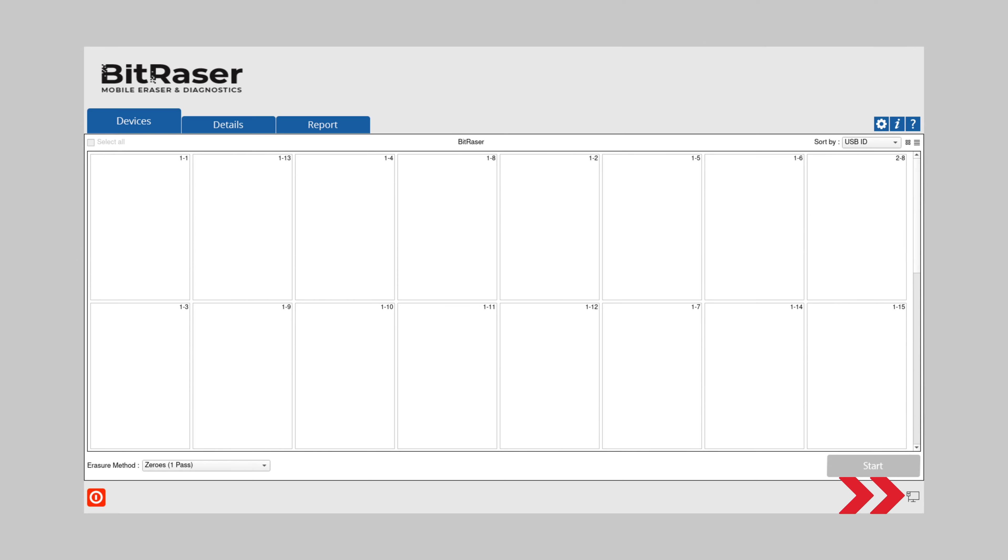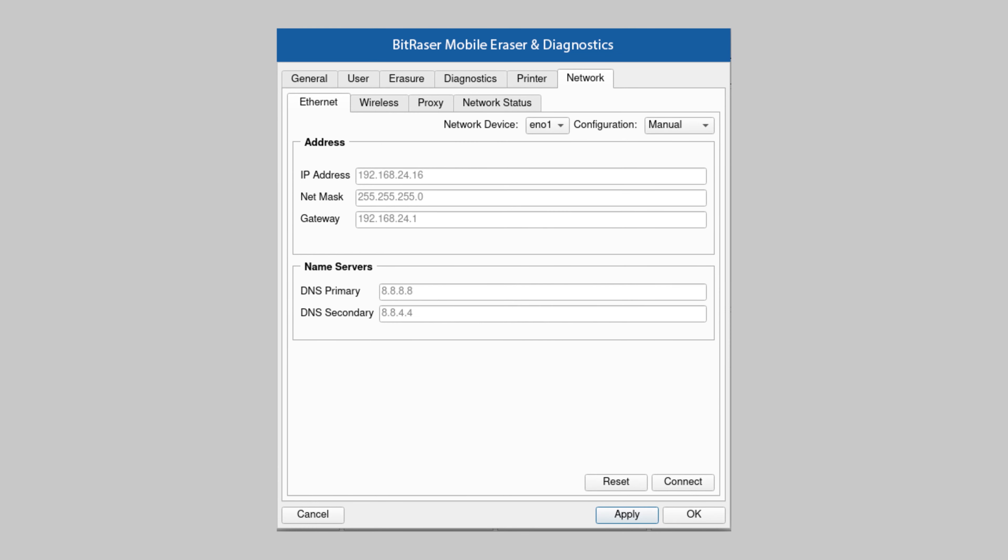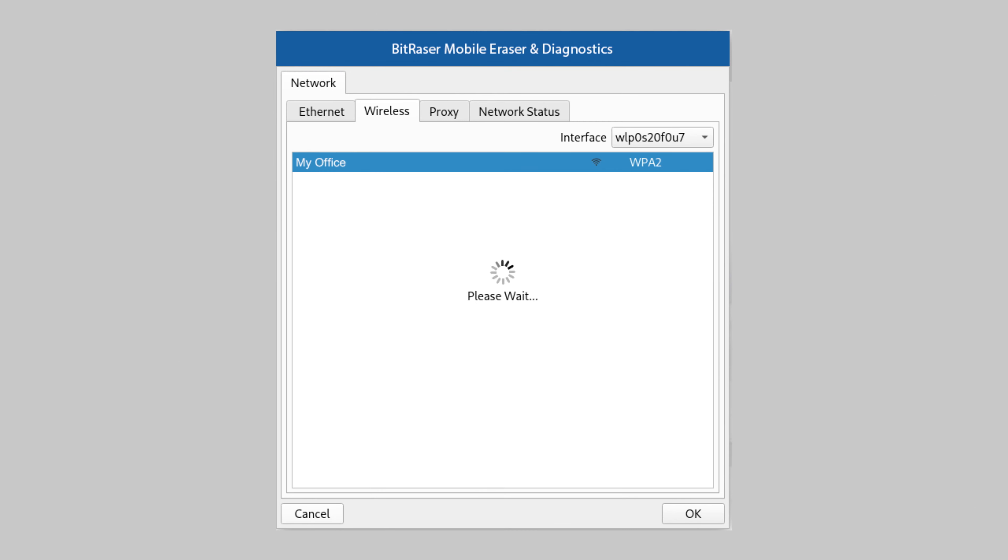Click the network icon on the bottom right of the software home screen. Click the network tab in the settings window and select Ethernet or wireless option. If your preference is Wi-Fi, select your network and connect to the internet.